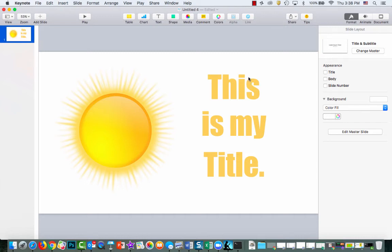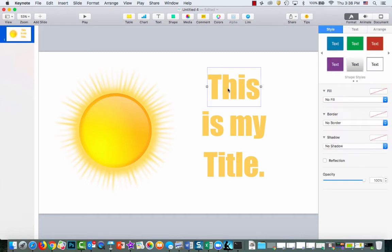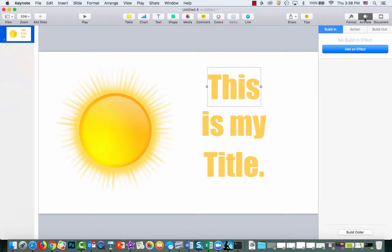Okay, so now I have my title here. I'm going to click on my words and go up here and click on animate. I'm just going to use build in.